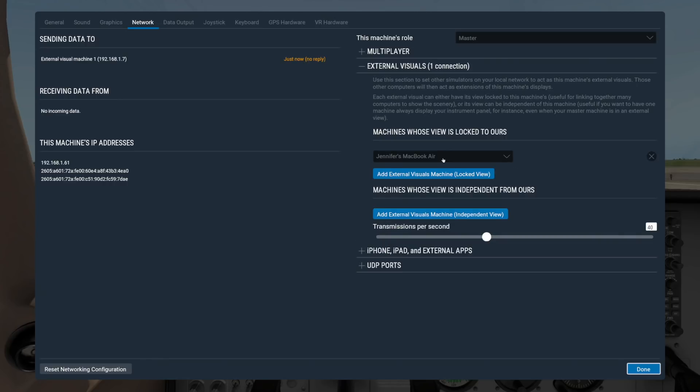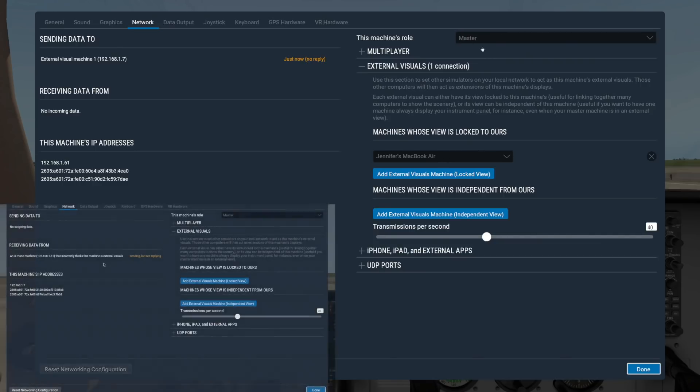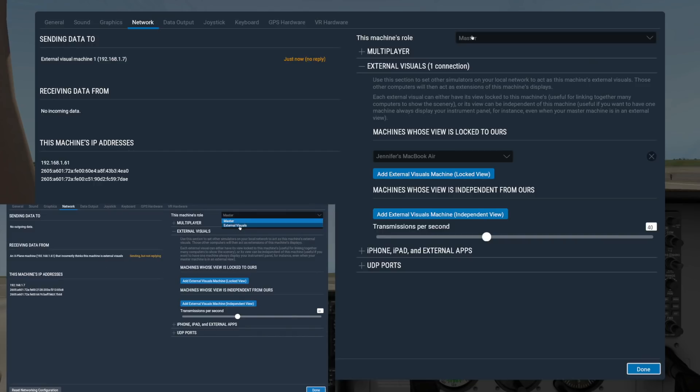Since I already have a second machine running X-Plane, I can select it in the dropdown here, with no need to adjust anything else. The Master Machine should have its role set to Master, while the other machines should be set to External Visuals.